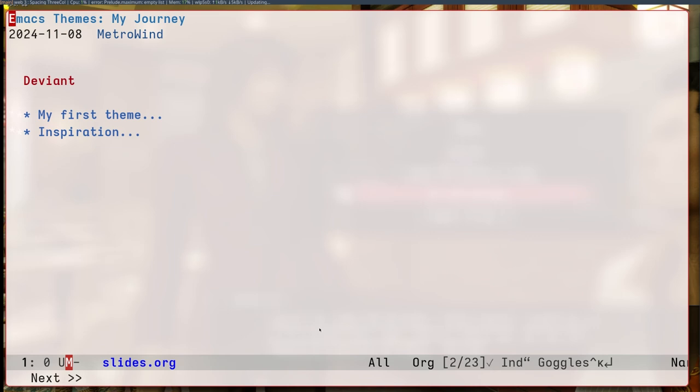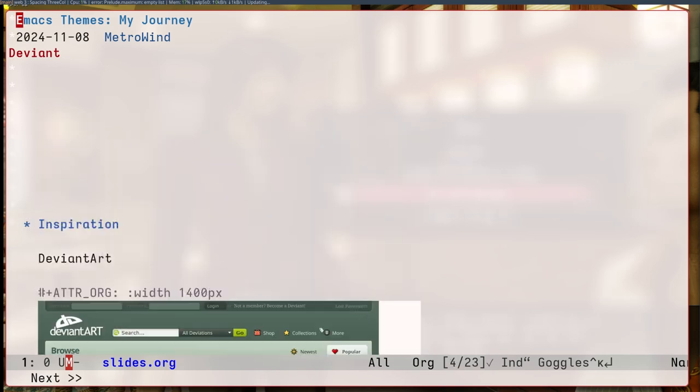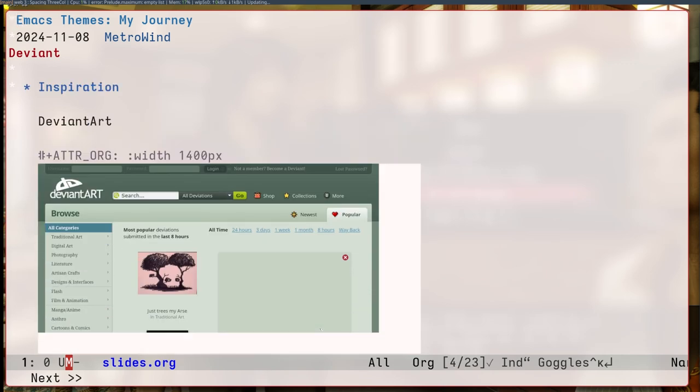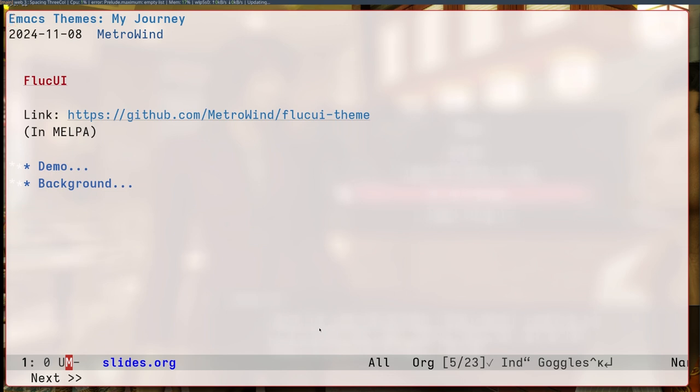The first theme I created is called Deviant. It looks like this. The inspiration for this one is a website called DeviantArt. Basically, I just used their color palette from their design. It was a community for indie artists. I was really into that back in the day. Otherwise, nothing special.